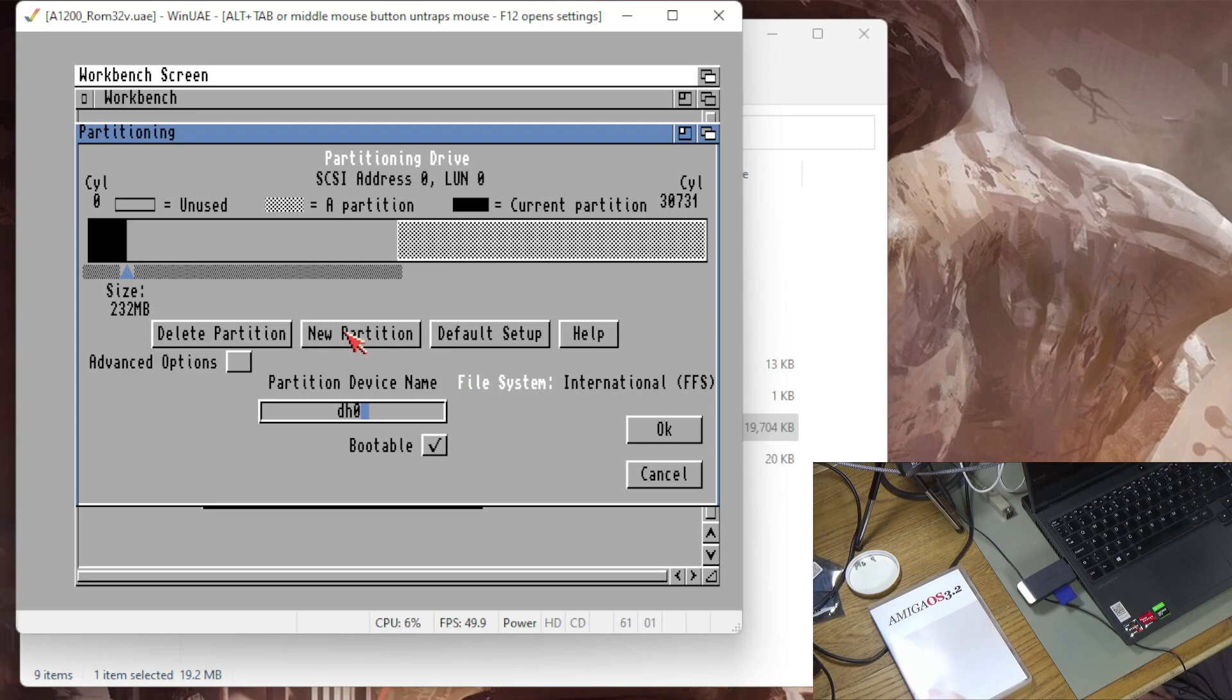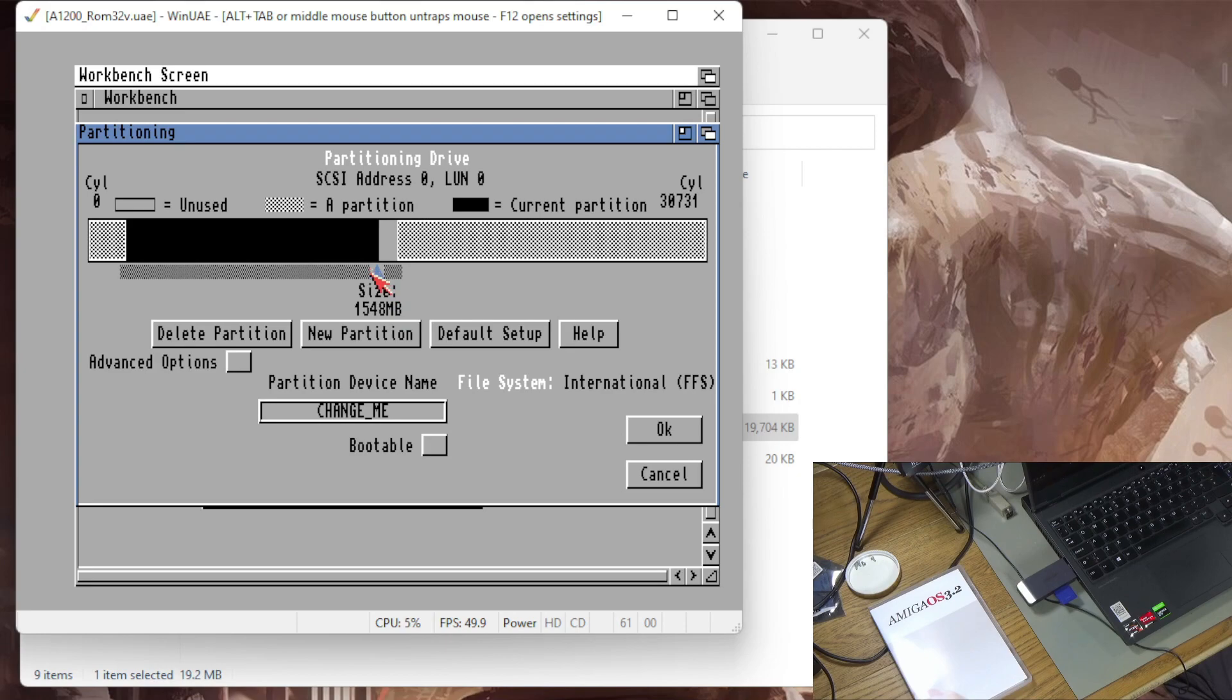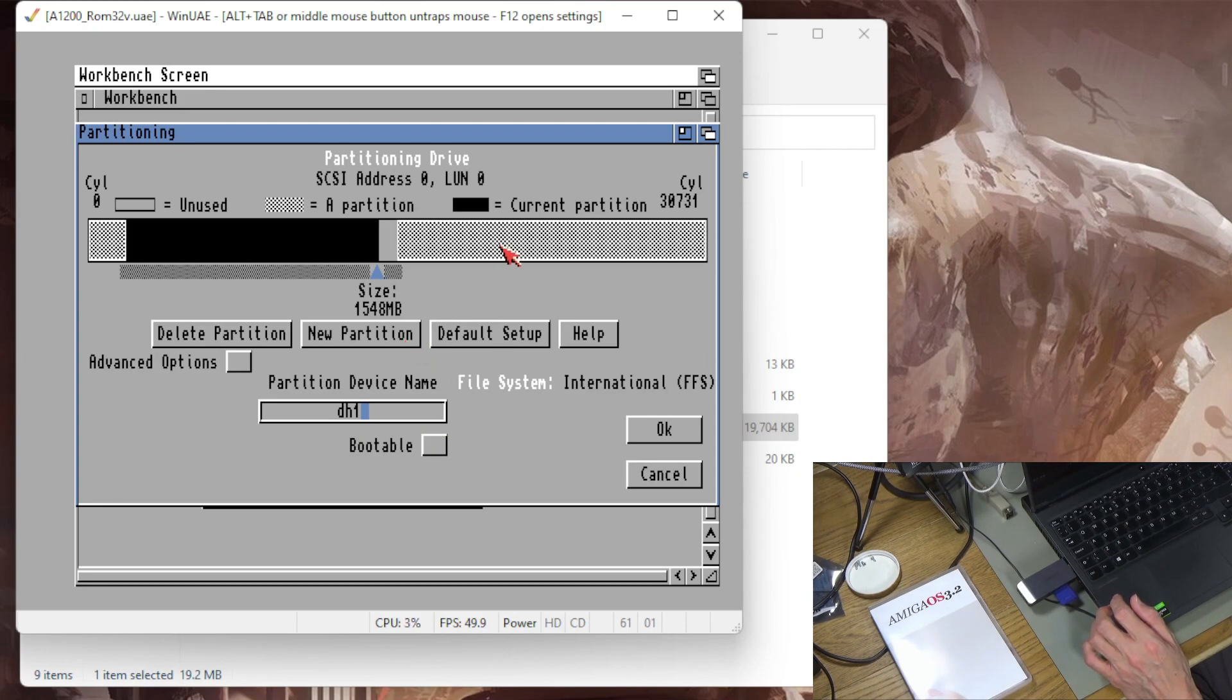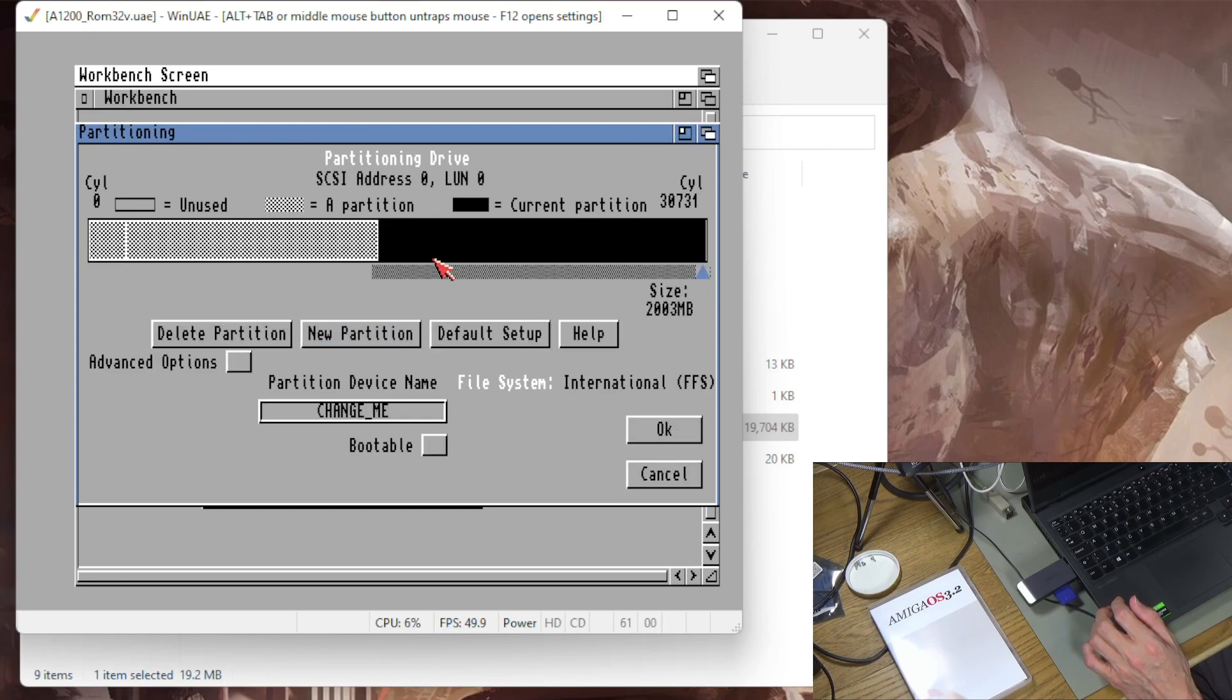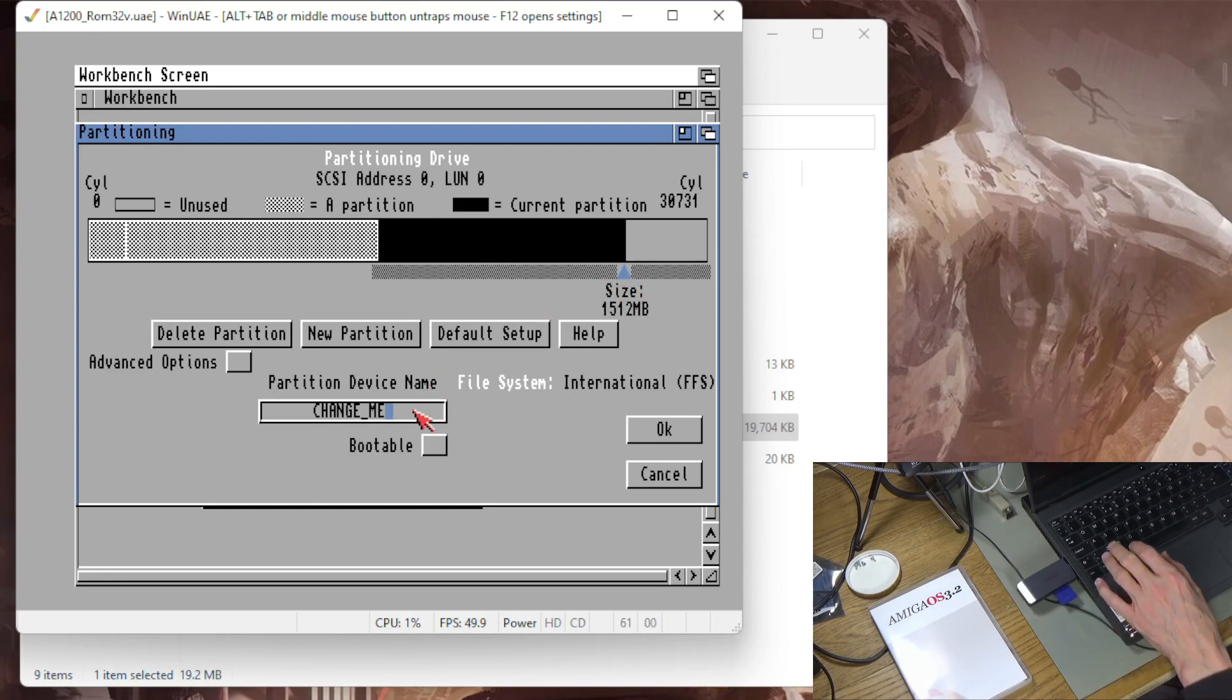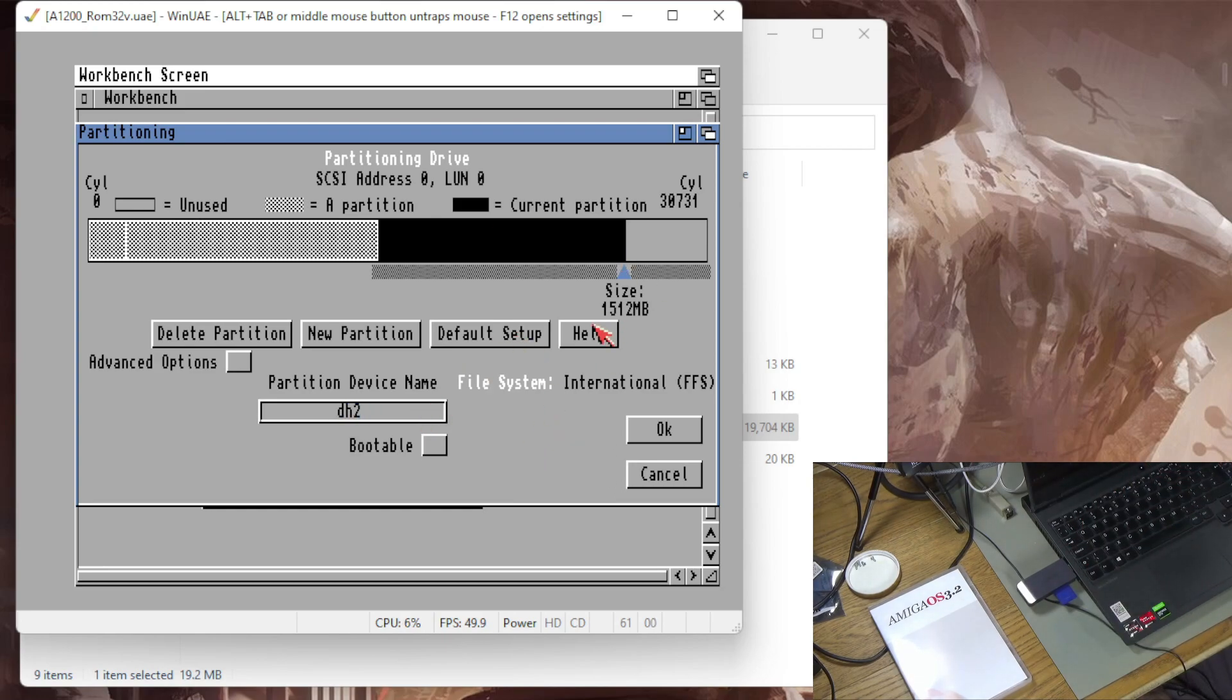I'm going to do a new partition here, oh that turns out to be what I wanted actually, roughly 1500 megabytes another partition I'll call that DH1 and a new partition here. Let's select this one, let's delete that partition, let's do a new one here and I'll just make this one and a half gig as well. So I'm just making a partition to put Workbench on and a couple of other ones to put other stuff on. I'm leaving a bit of blank space as well.